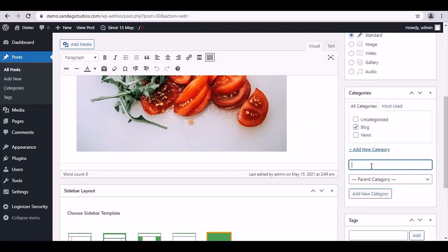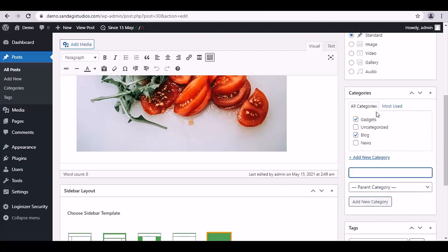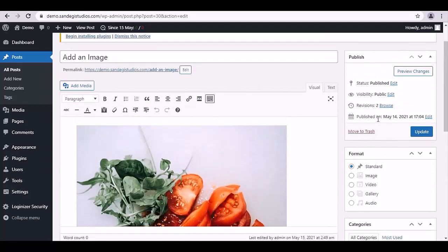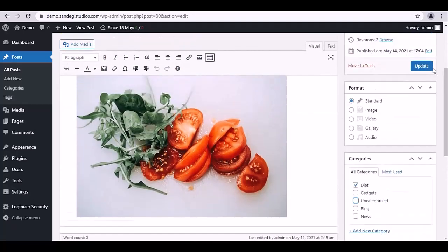From here, select the category for your post, or you can add a new category from here. Just enter its name and click on Add New Category button. As you can see, it is added here. This way, add categories to your posts.